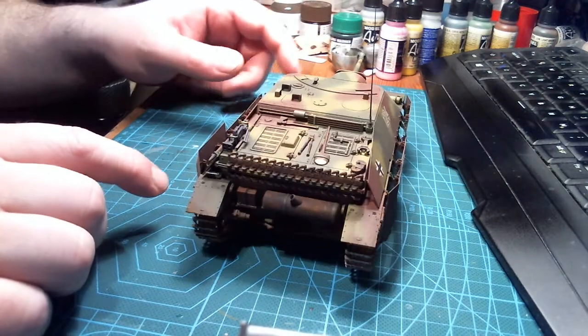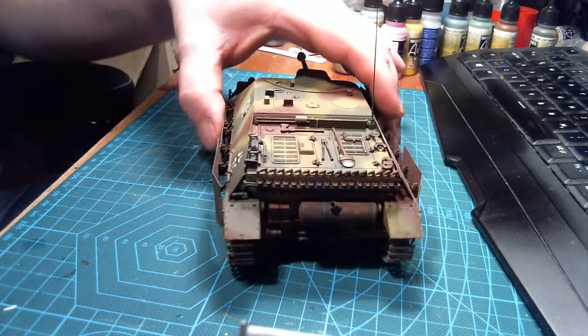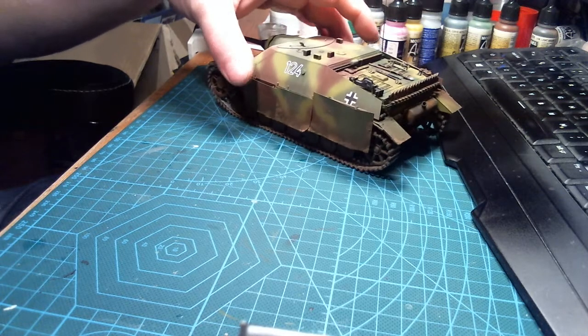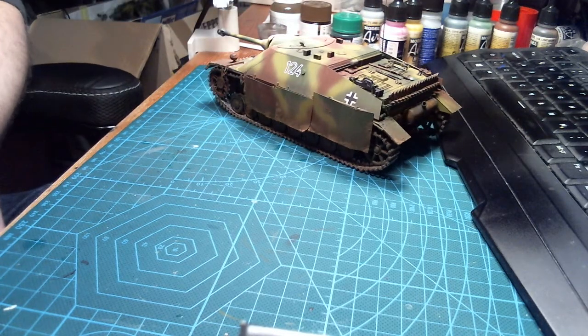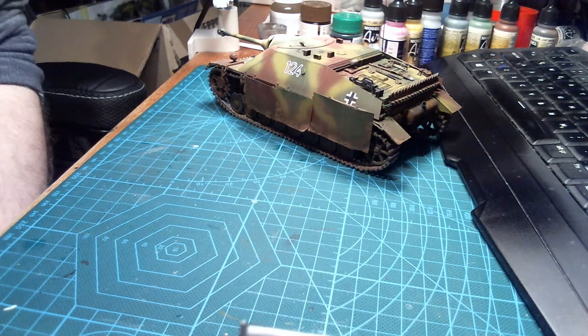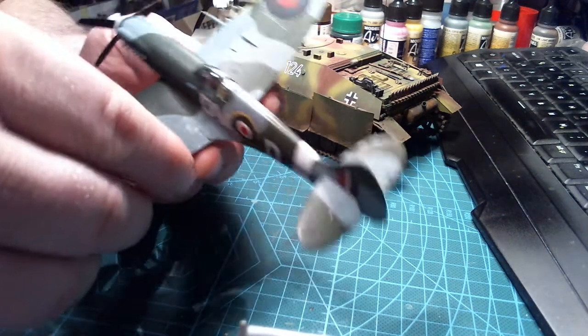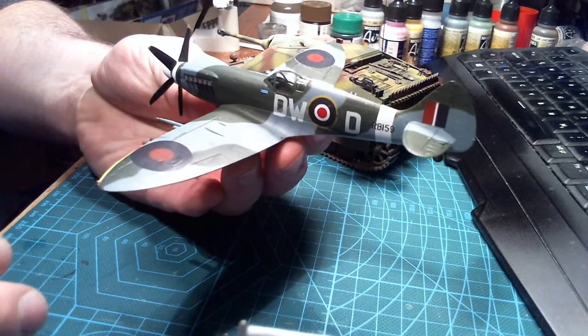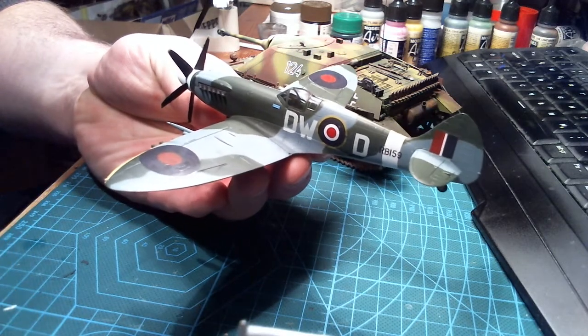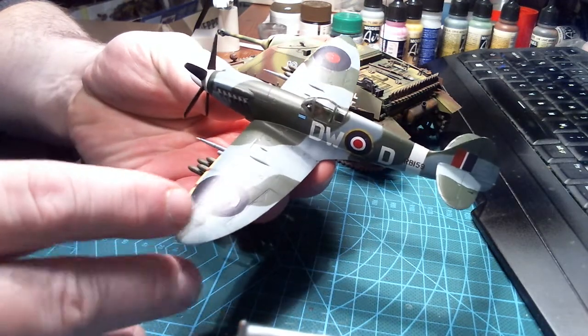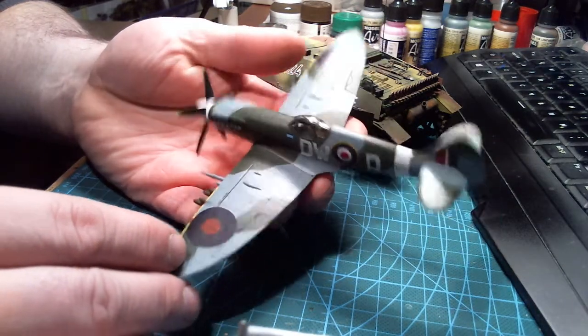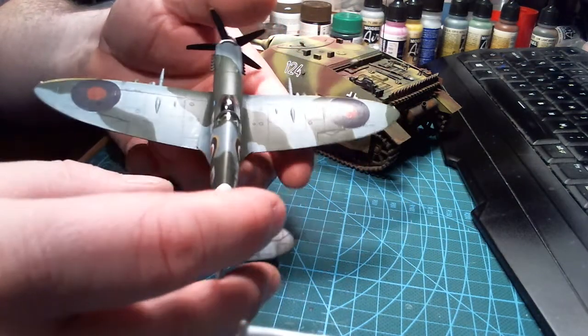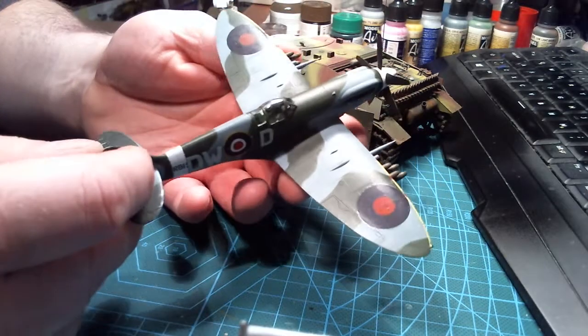And I then had the group build of building something with the word spit attached to it. So I built this Spitfire Mark 14, 1/72nd scale. This is an Academy kit and it came out all right I guess.